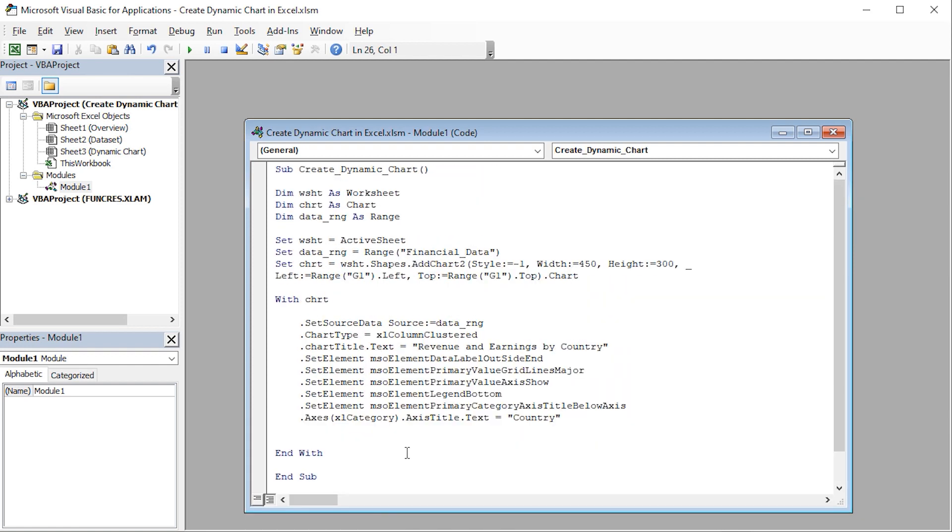Let's quickly go through how this code works. The VBA macro generates a dynamic clustered column chart using the table that we've defined earlier. In my case, I've named the table Financial Data. You will have to change this name if you have a different name for your table.